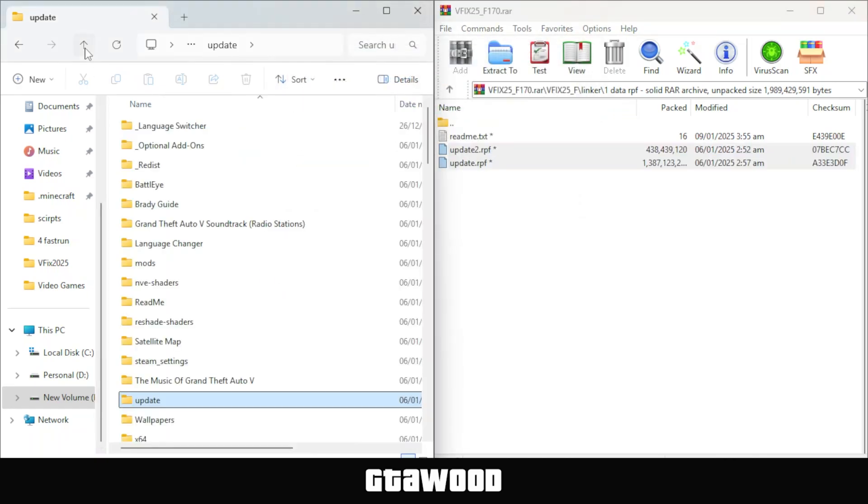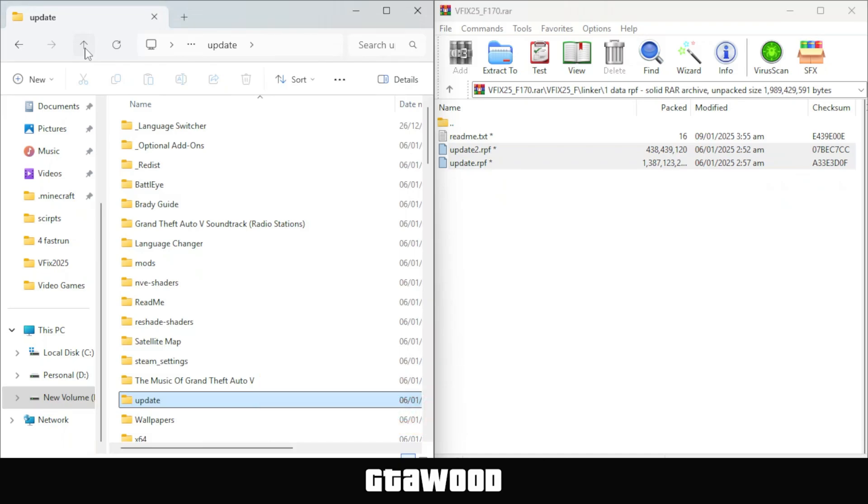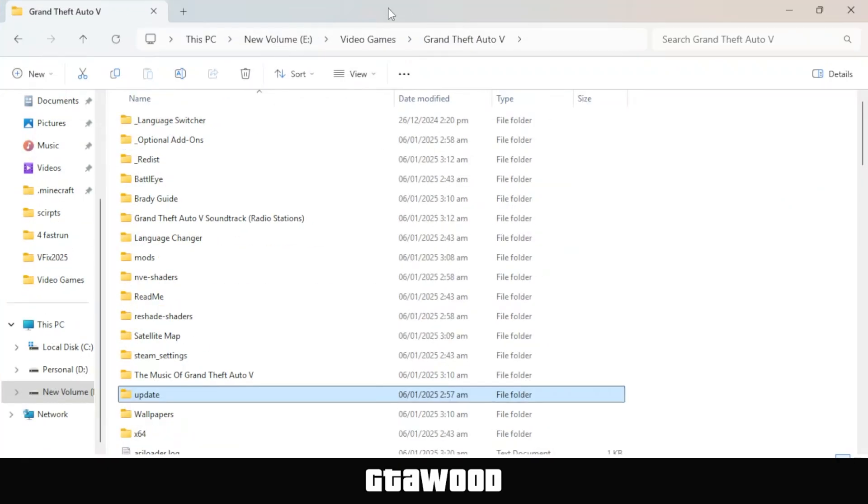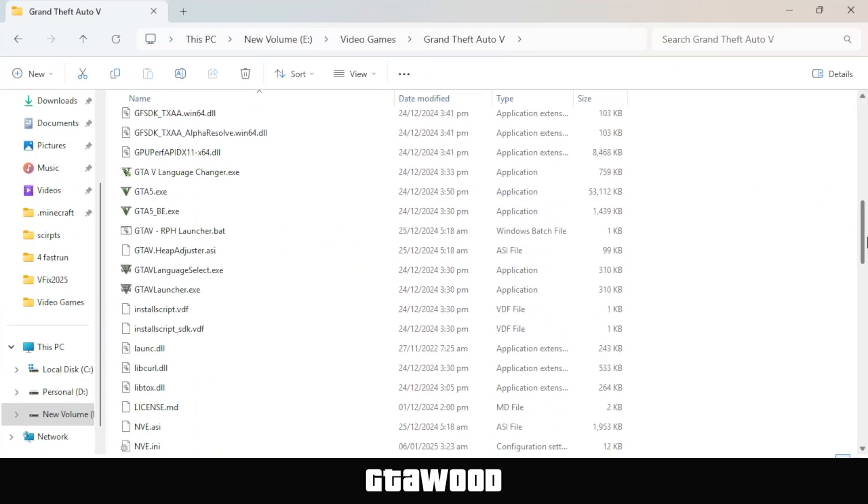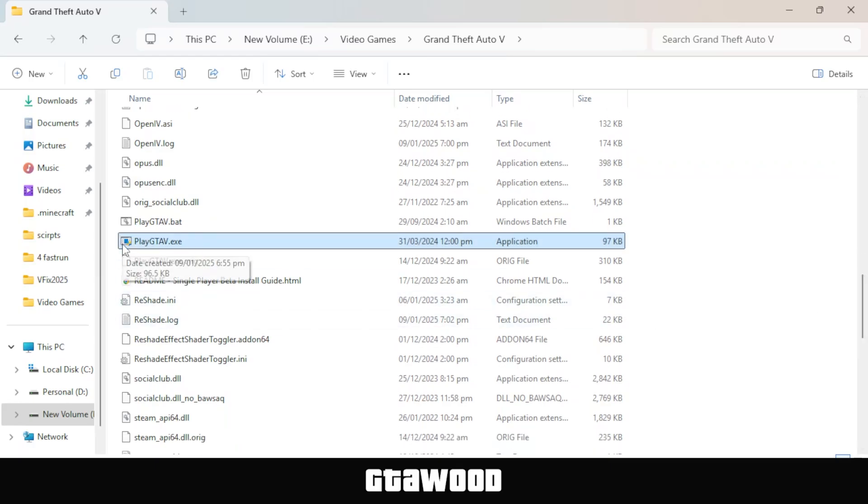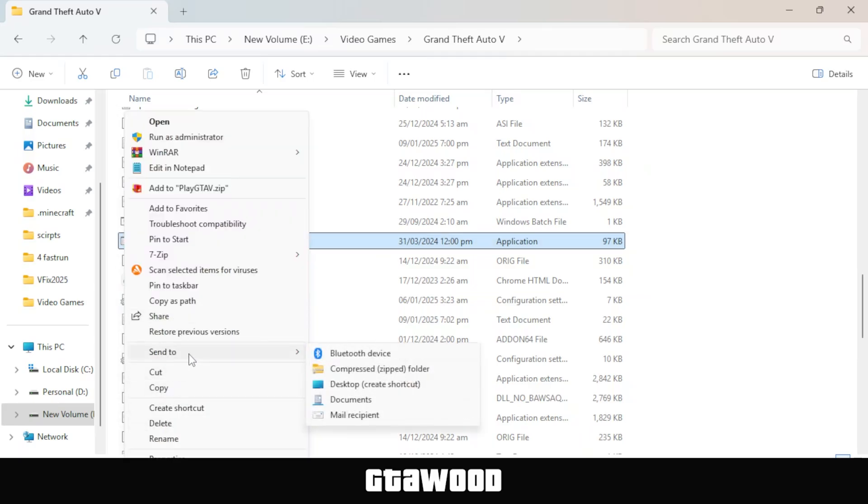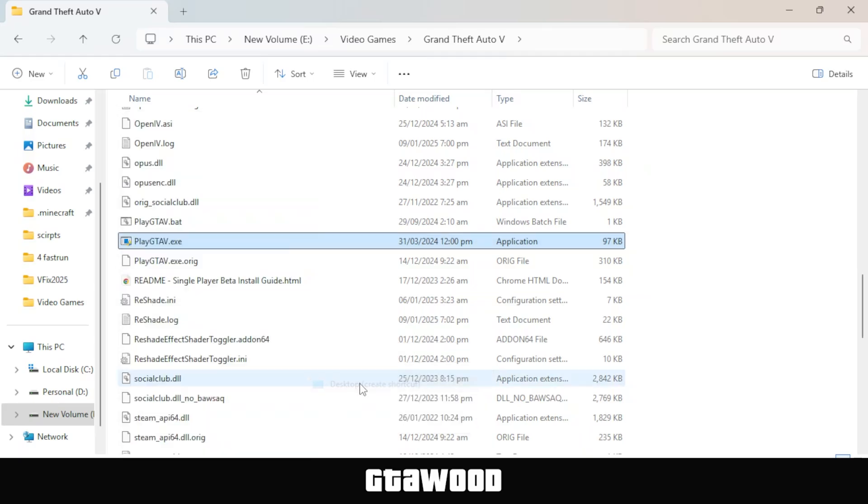Also, note that WinRAR or 7-Zip may ask for the password every time you copy something from it. The password is 123. Now the installation is not complete yet, you need to do something very important. First, go back to the GTA V directory and make this window full screen. After that, scroll down and look for this file called PlayGTAV.exe. Once you find it, right-click on it and create a shortcut to your desktop, just like I'm doing here.